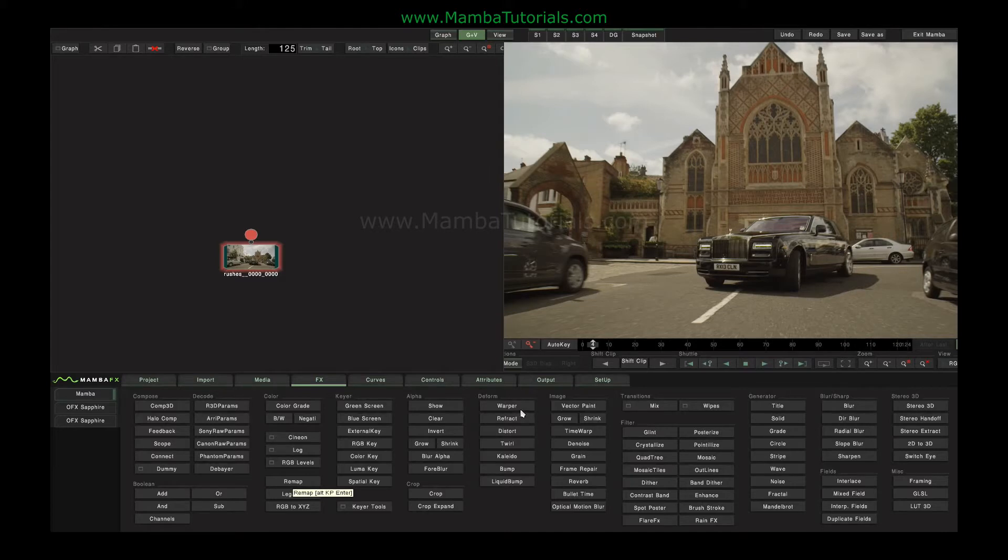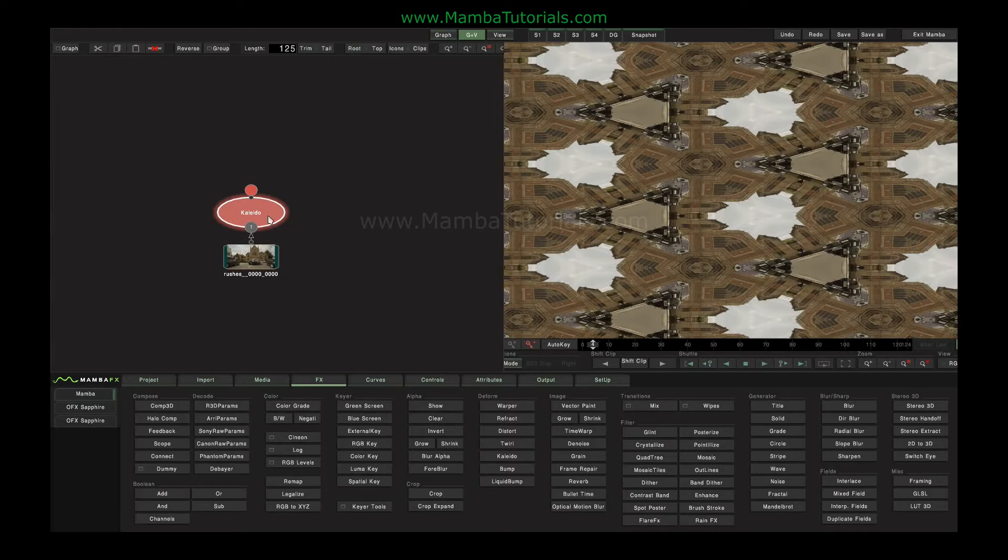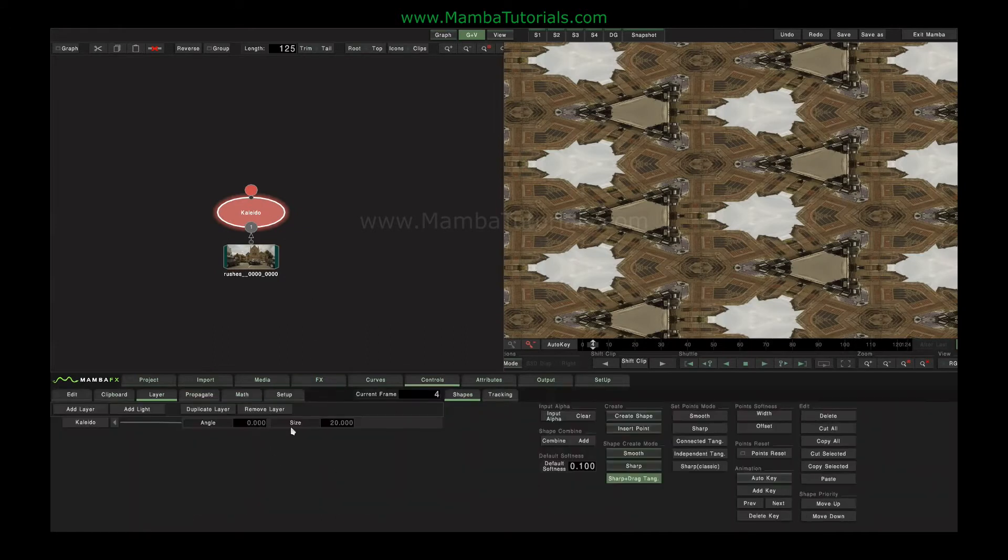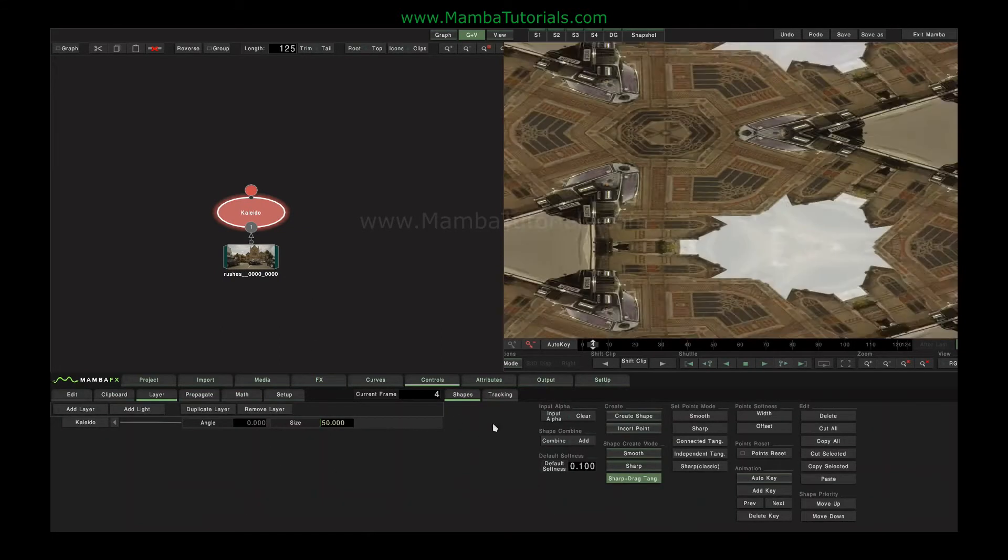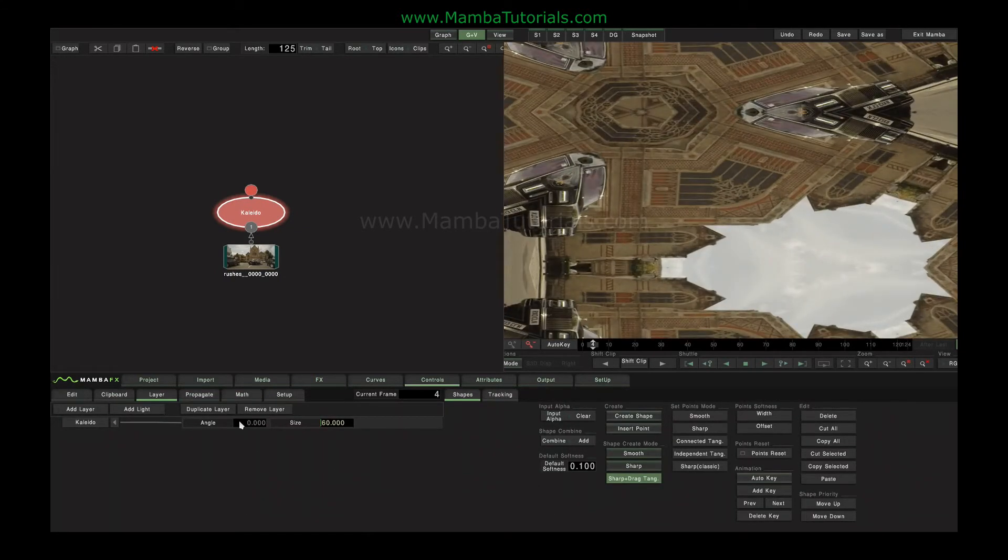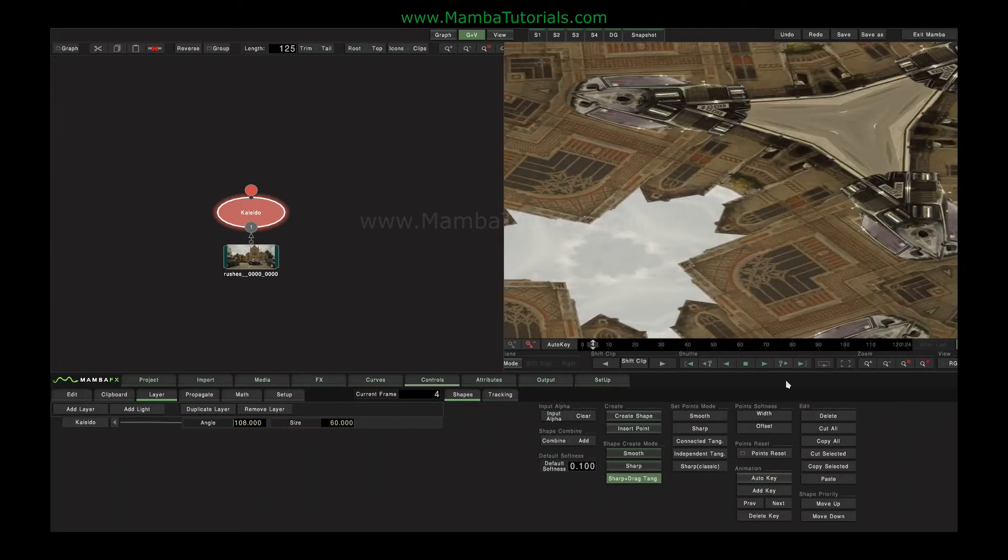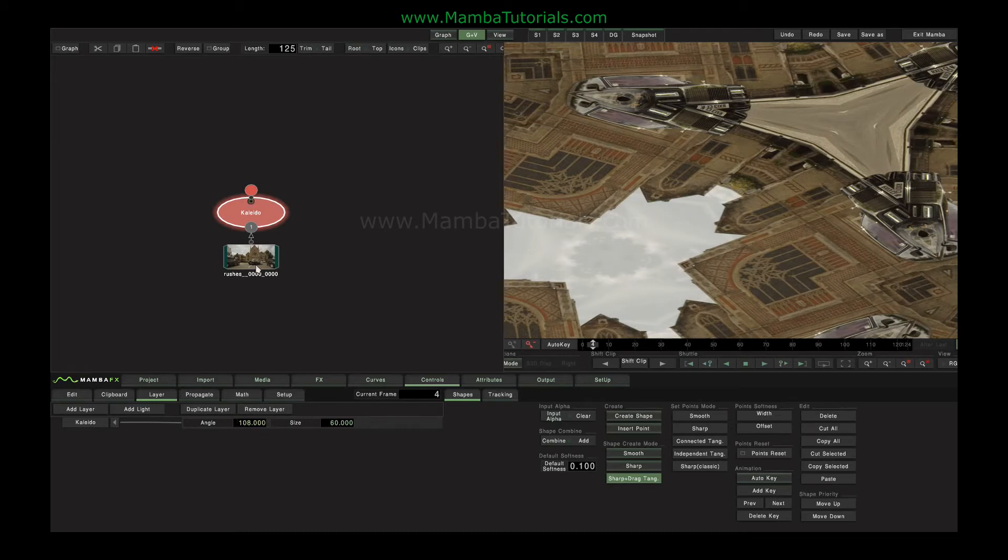We've looked at the warper before, and twirl and kaleidoscope are pretty simple. So a kaleidoscope does that, for example. So you're probably not going to need a tutorial on those.